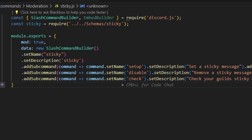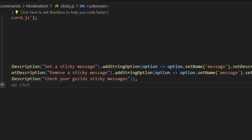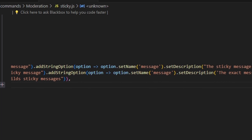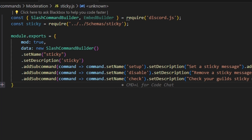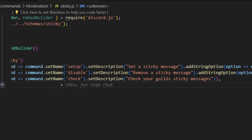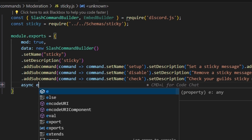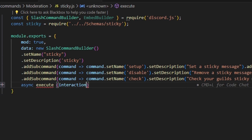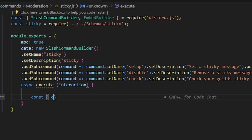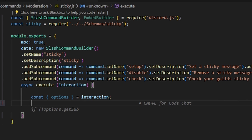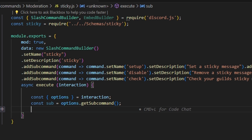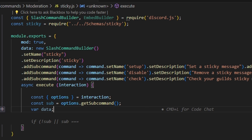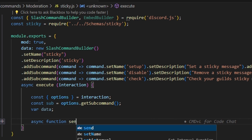Then we add a 'disable' subcommand with description 'remove a sticky message', with a string option named 'message' and description 'the exact message to remove', required true. Lastly, we add a 'check' subcommand with description 'check your guild's sticky messages'. Then we add a comma and do async execute, getting our interaction. We start by getting our options and setting subcommand equal to options.getSubcommand(). We also declare var data and leave it empty.